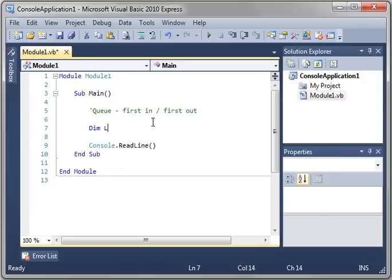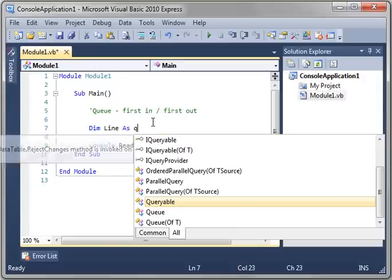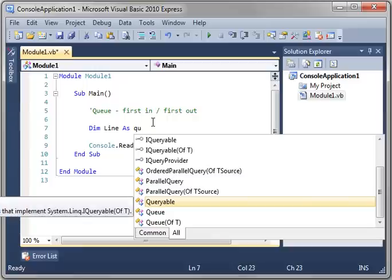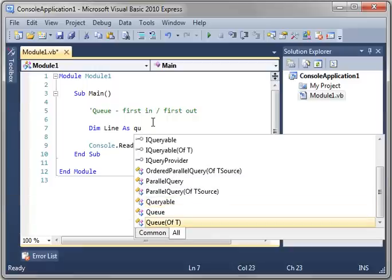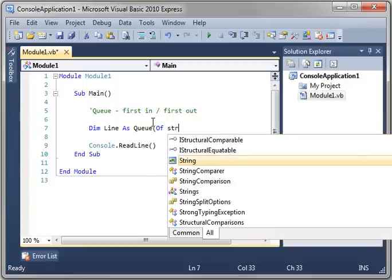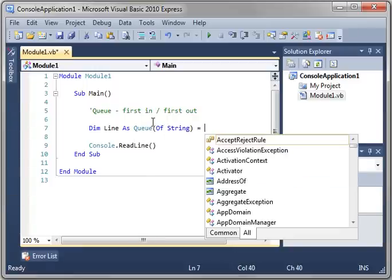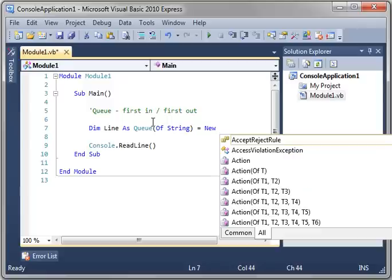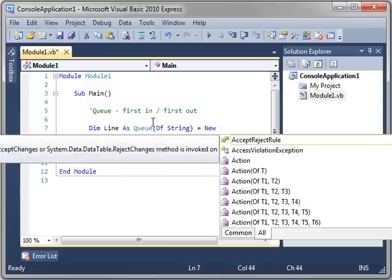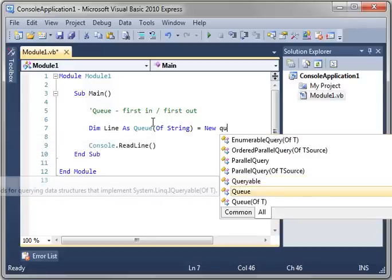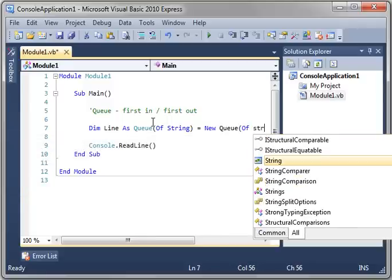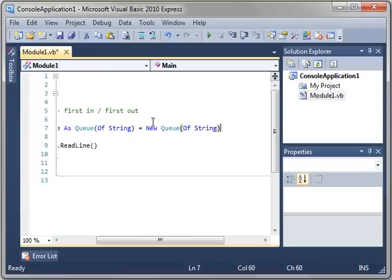So let's say Dim Line As Queue. And let's actually do the generic version, Queue of T. So let's say Of String. And once again, New Queue Of String.